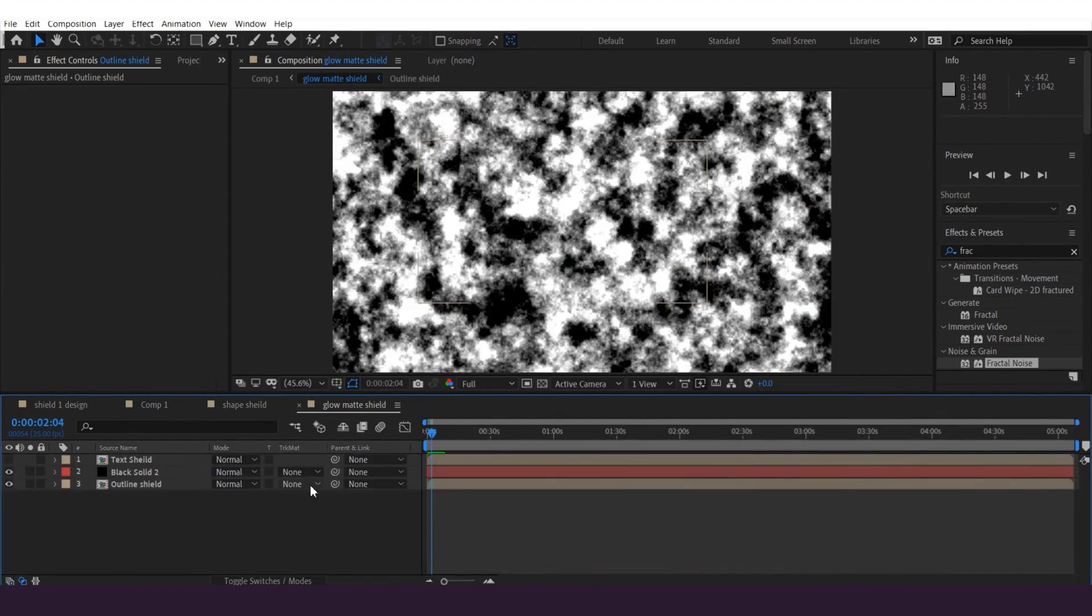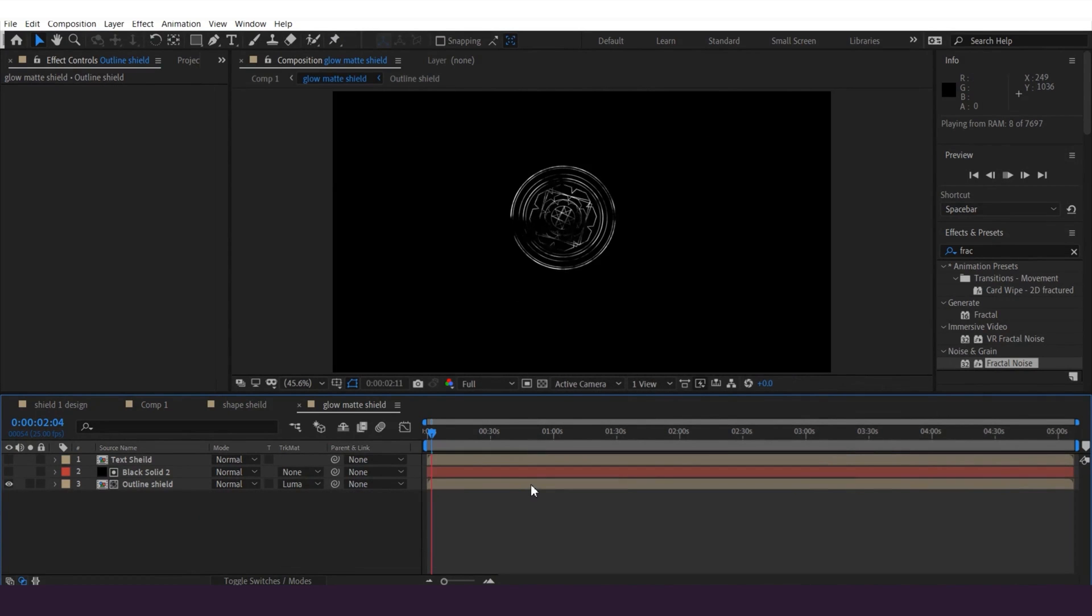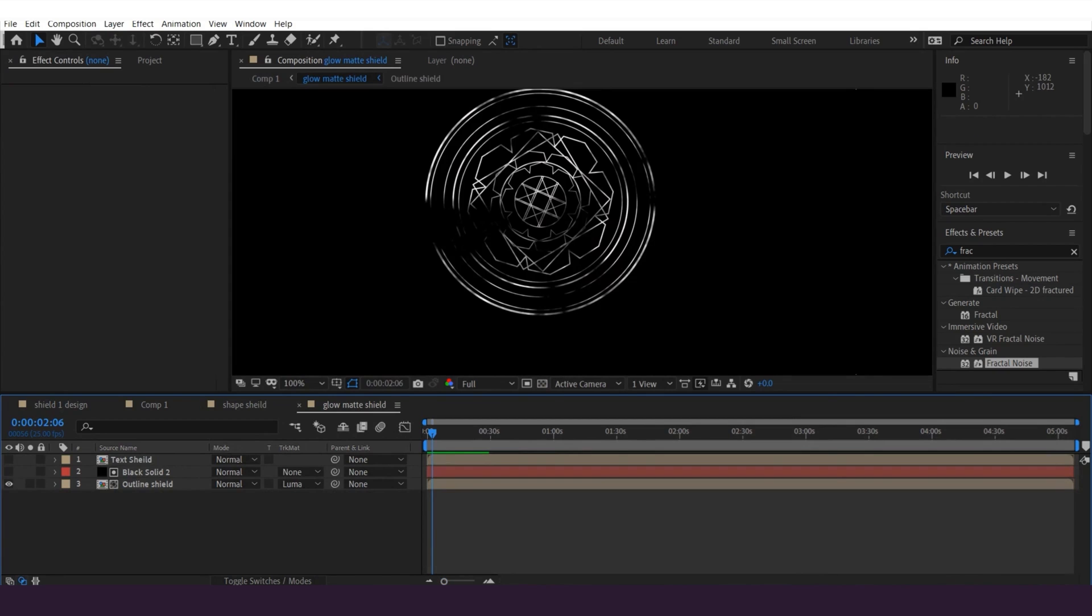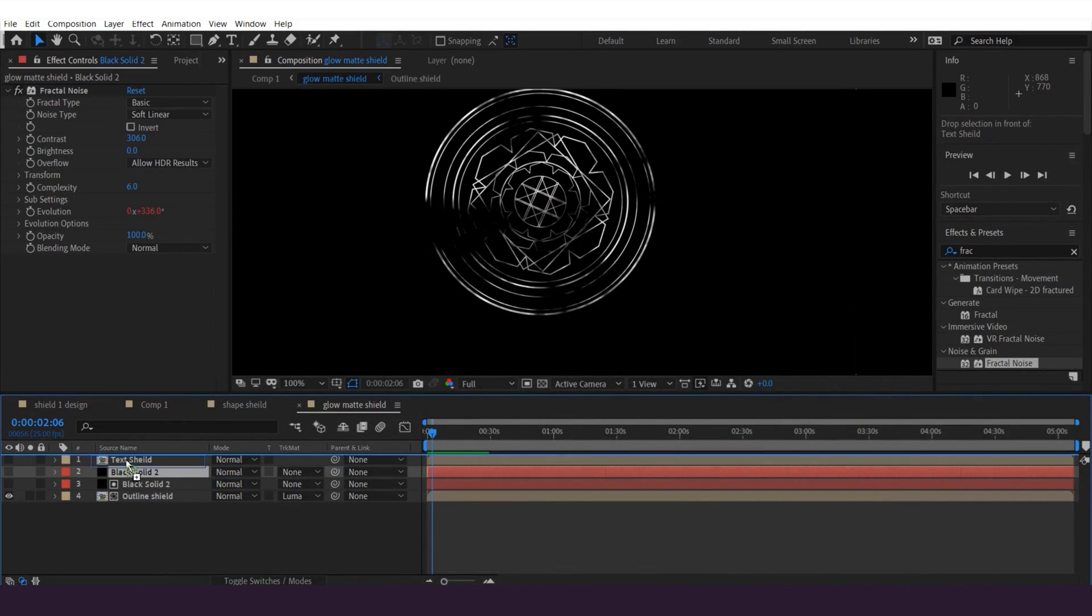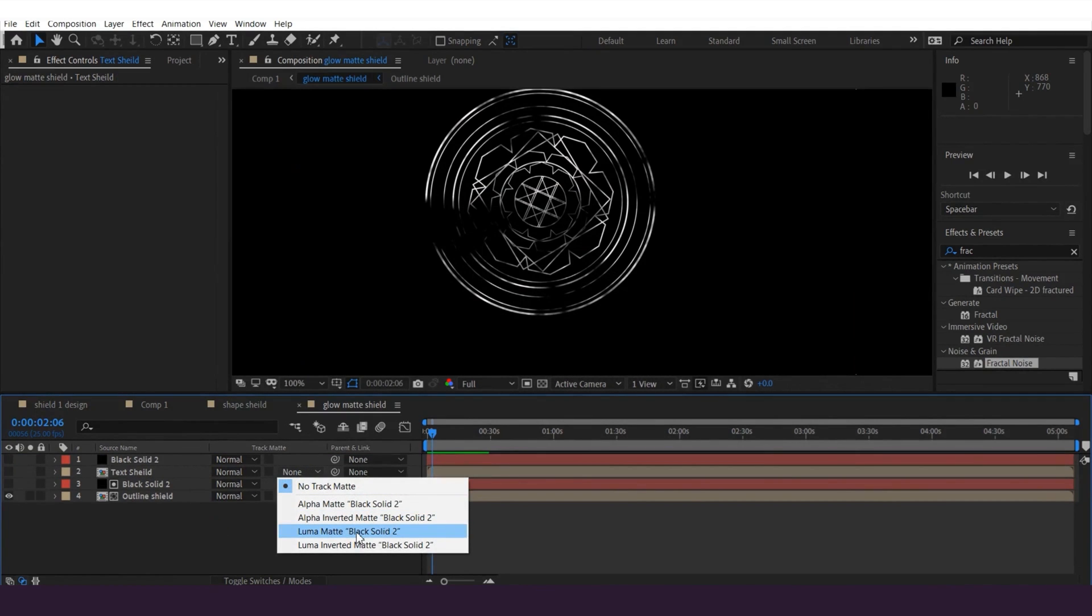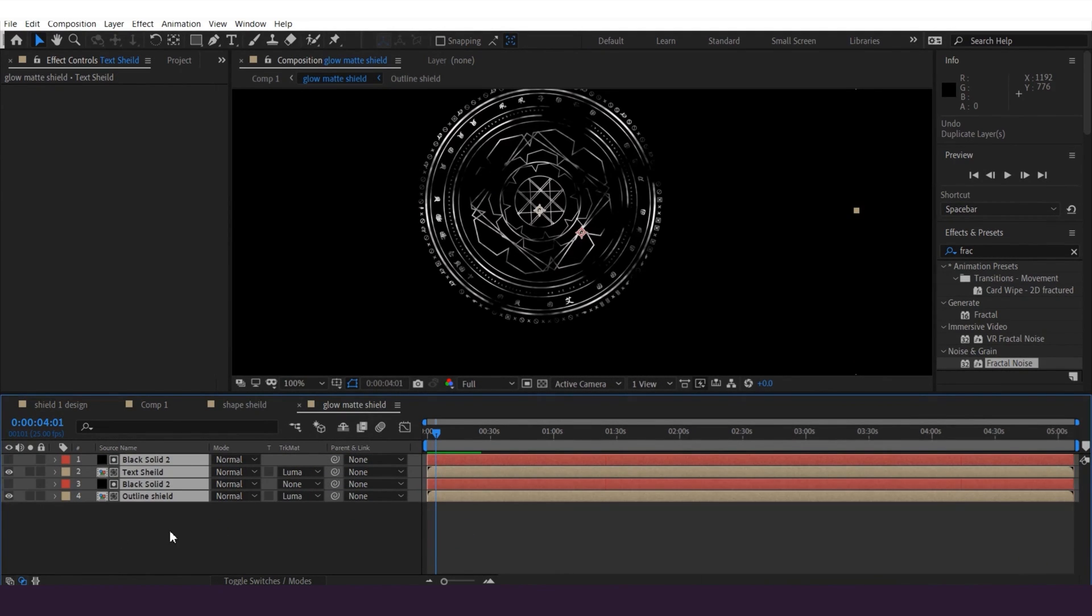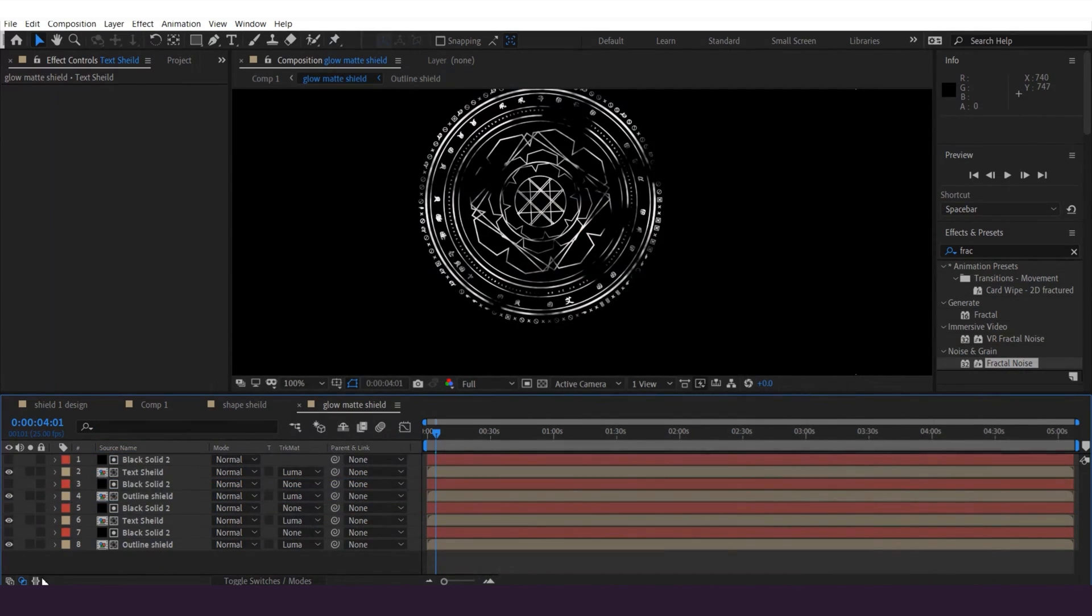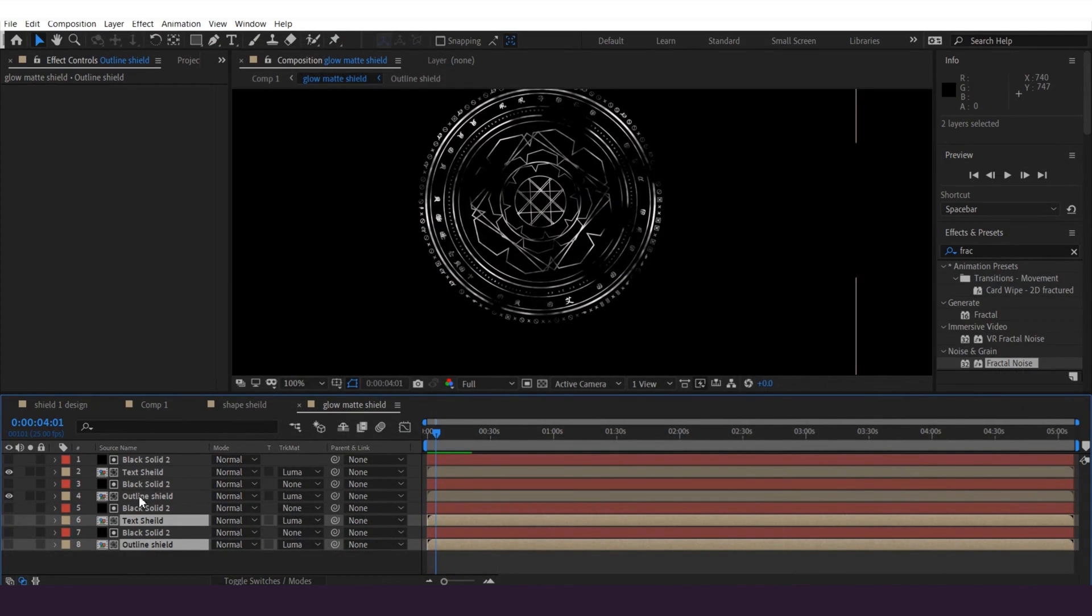And then select the outer shield layer and change the layer mode to luma matte. Once done, it's gonna be like this. Then select the black solid layer and hit Ctrl+D and duplicate it. And then grab this solid to the top. I'm gonna select the text shield layer and change the layer mode to luma matte. And then I'm gonna select the four layers and hit Ctrl and duplicate it. Select this outer shield layer and text shield layer in the bottom and make it invisible like this.